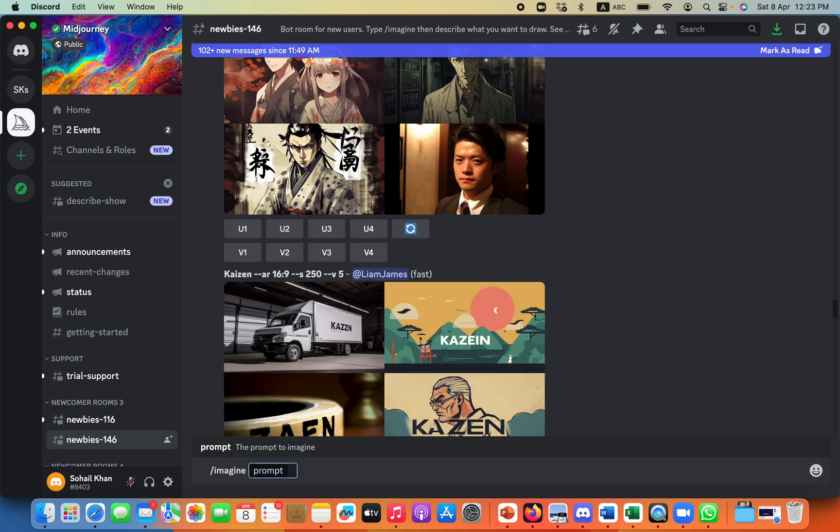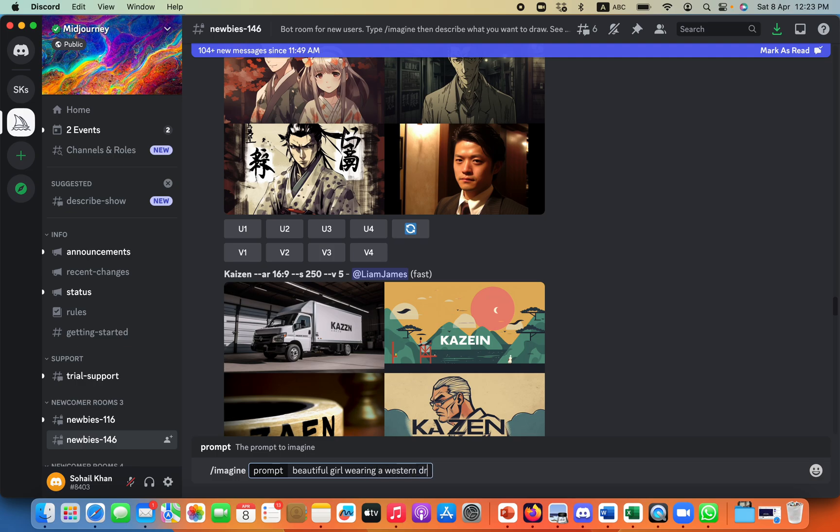And then it will ask you about the prompt. So you can write anything, a beautiful girl wearing a western dress with green eyes, or something, anything like that.